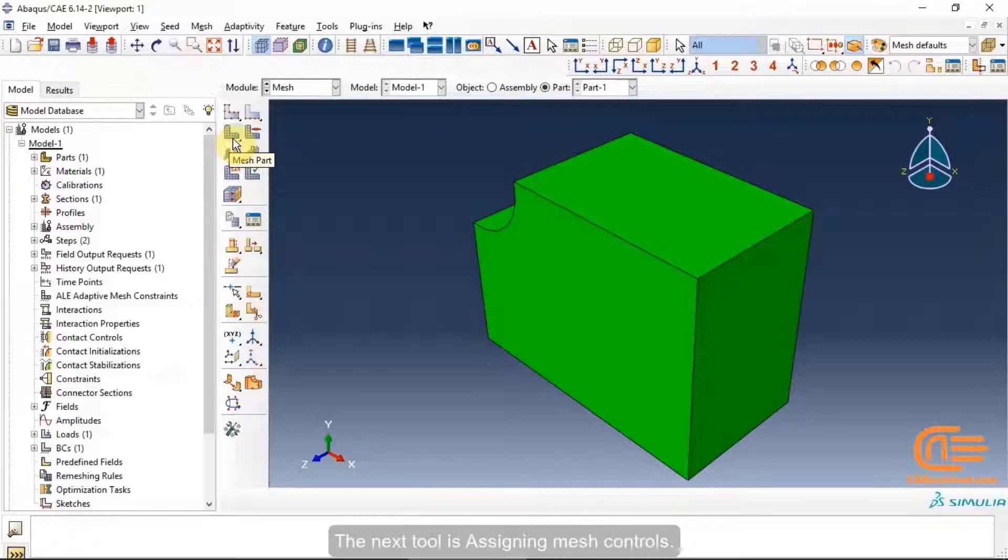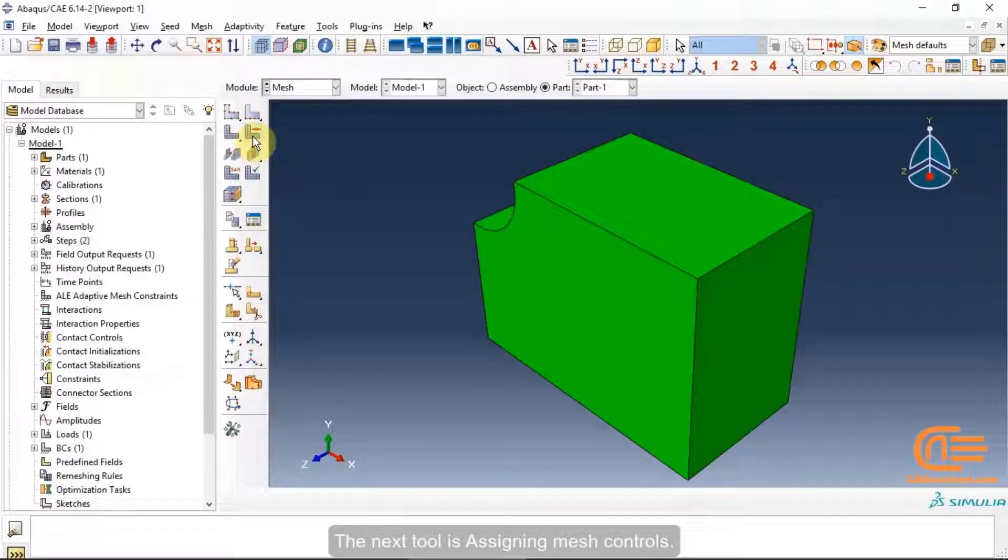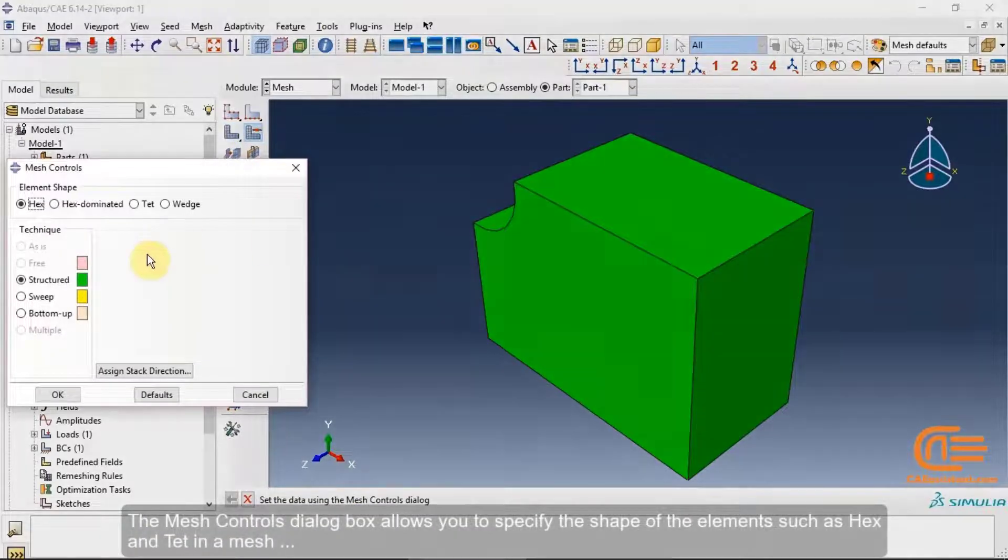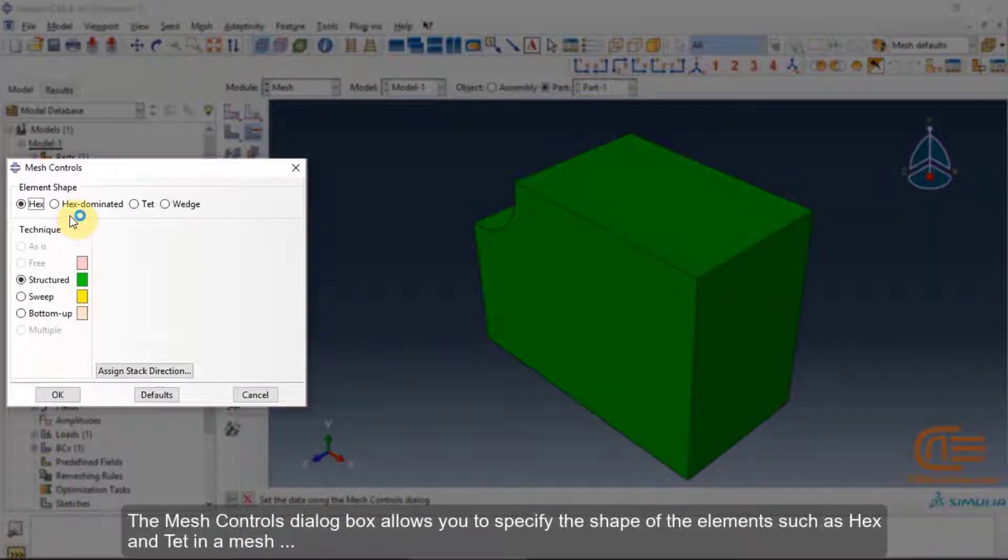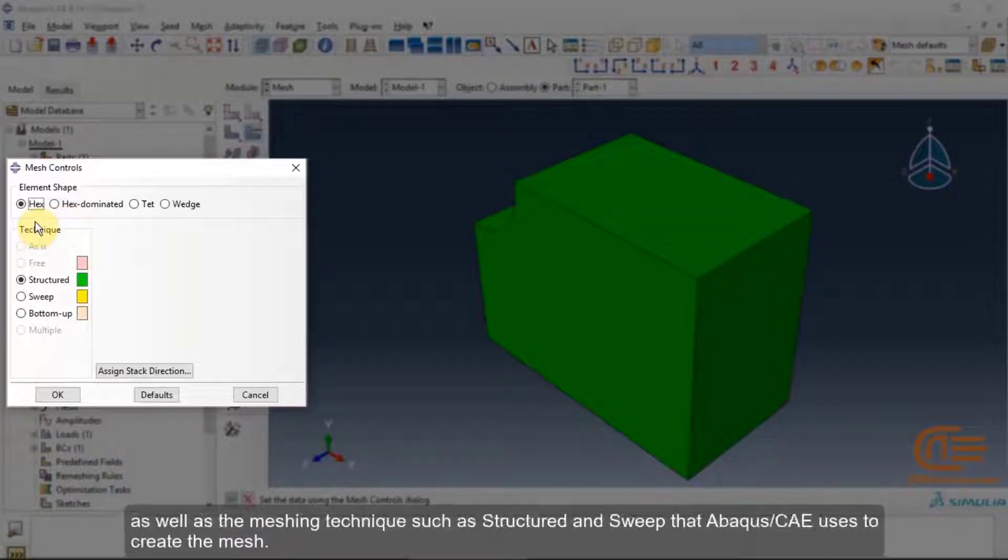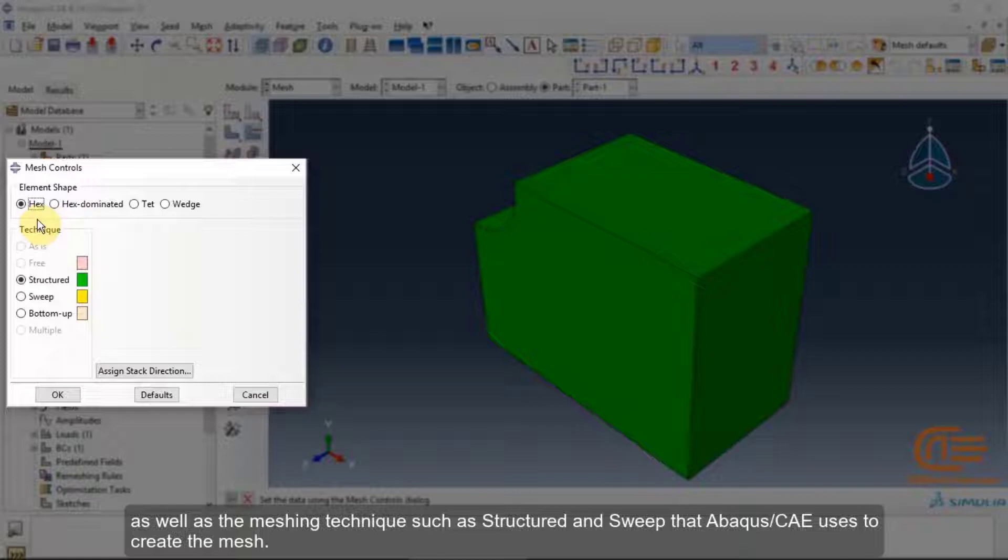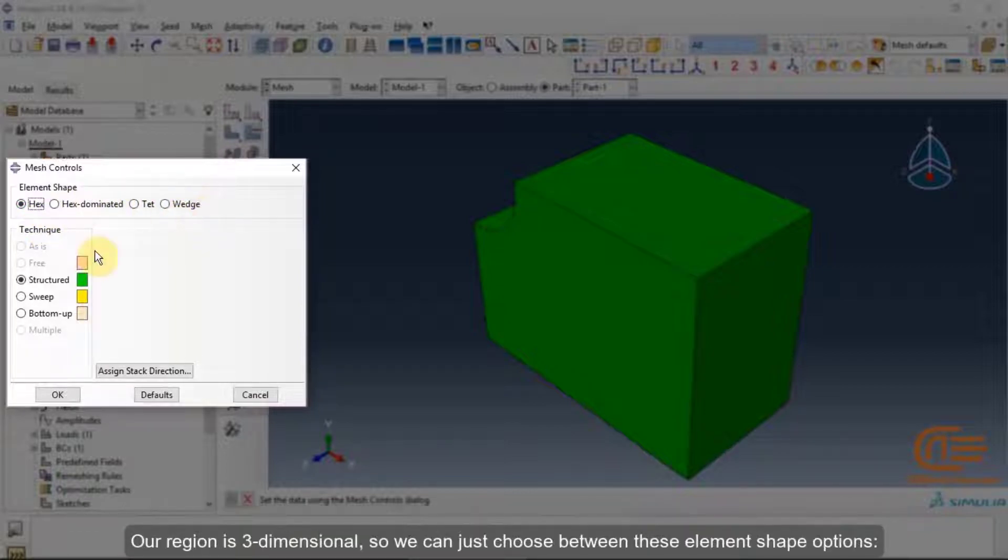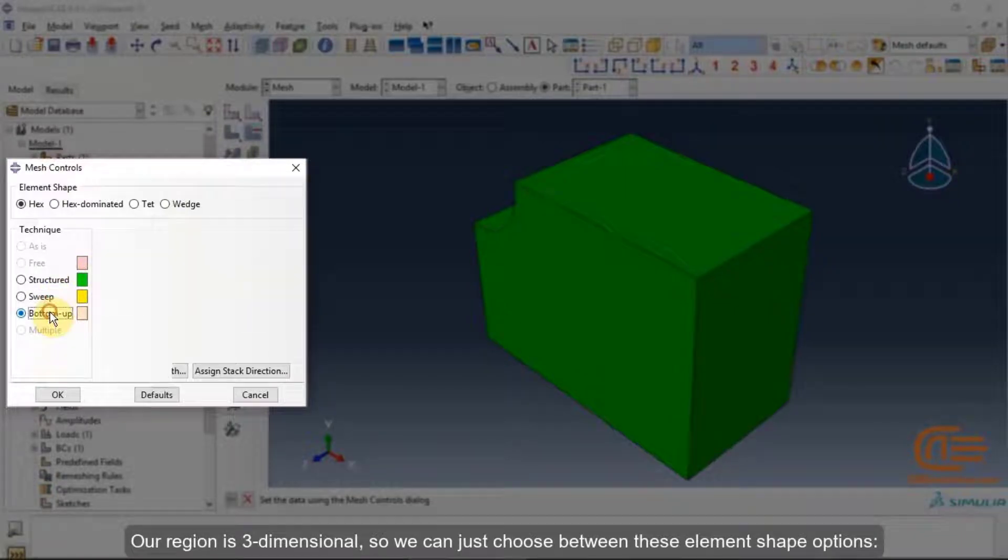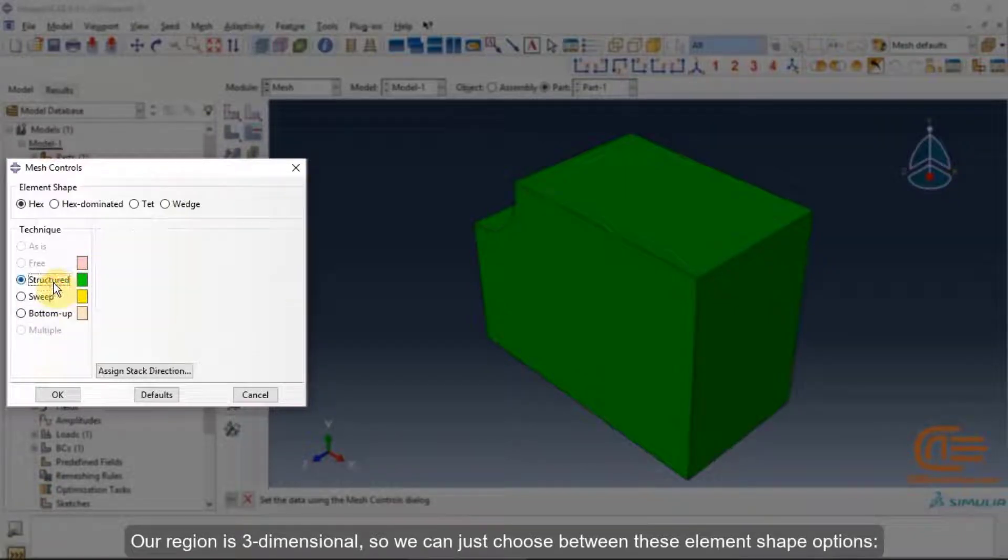The next tool is assigning mesh controls. The mesh controls dialog box allows you to specify the shape of the elements such as hex and tet in a mesh, as well as the meshing techniques such as structured and sweep that Abacus CAE uses to create the mesh. Our region is three-dimensional so we can just choose between these elements shape options.